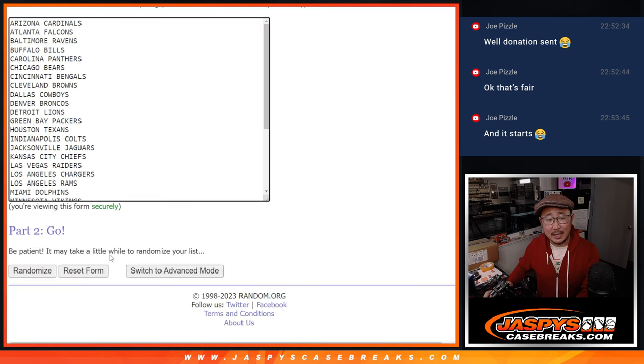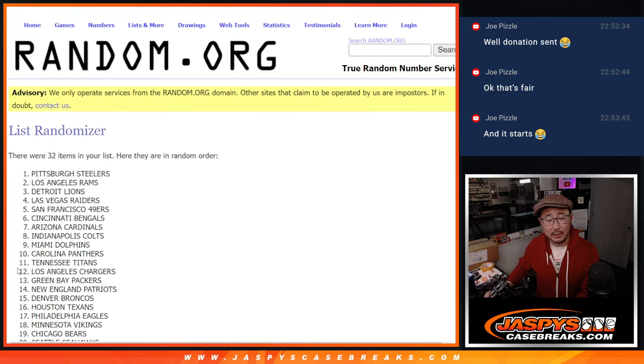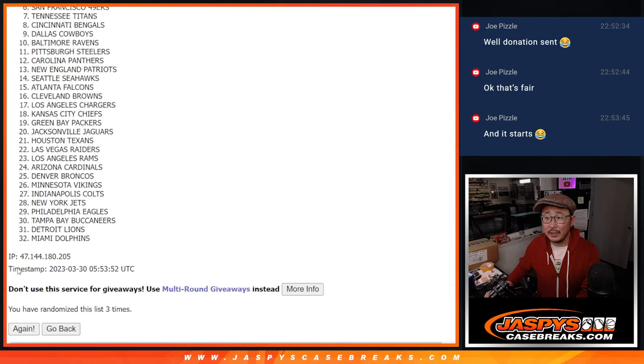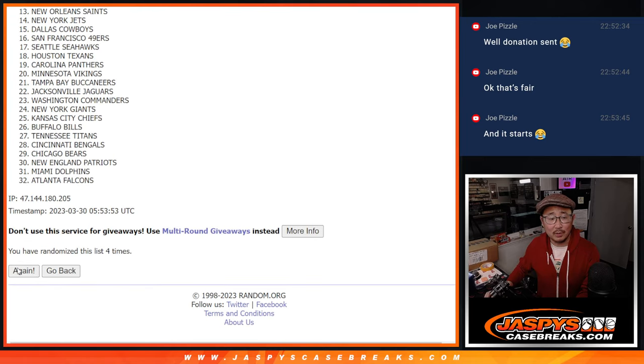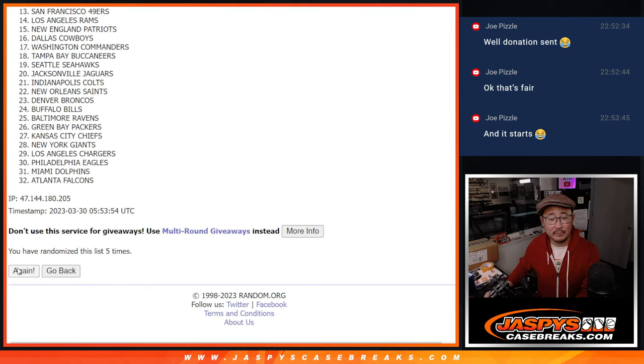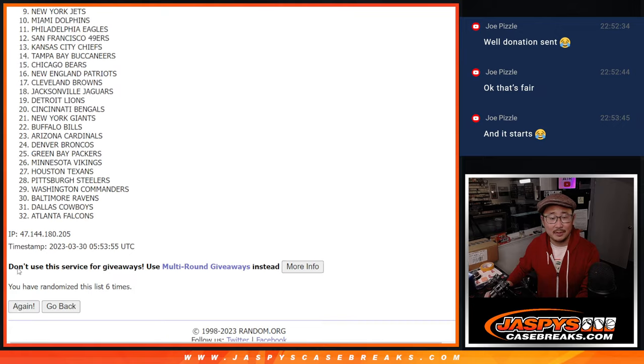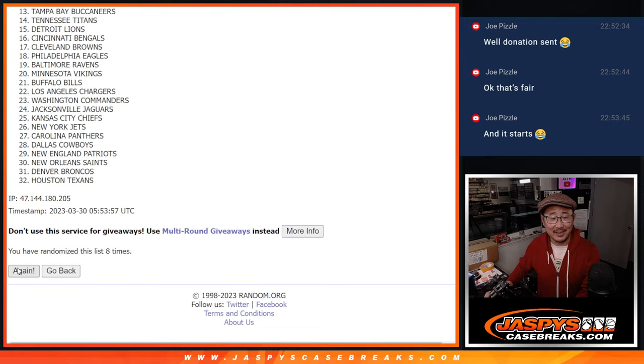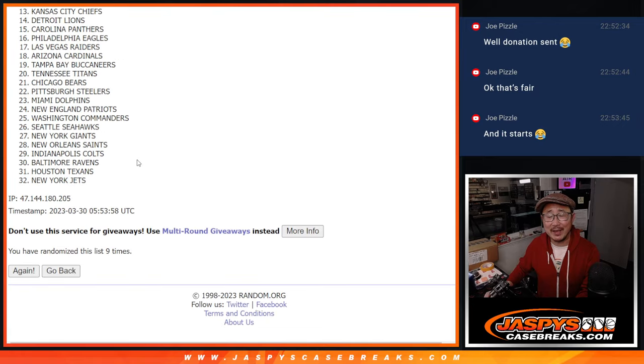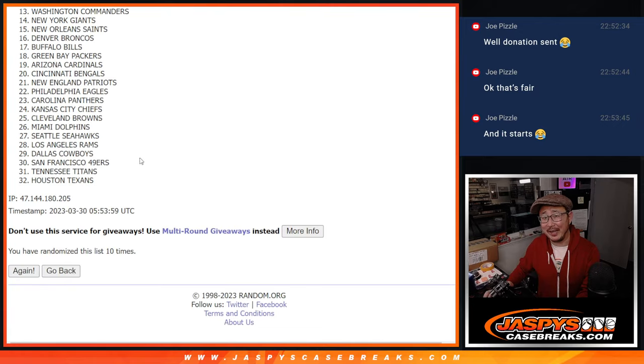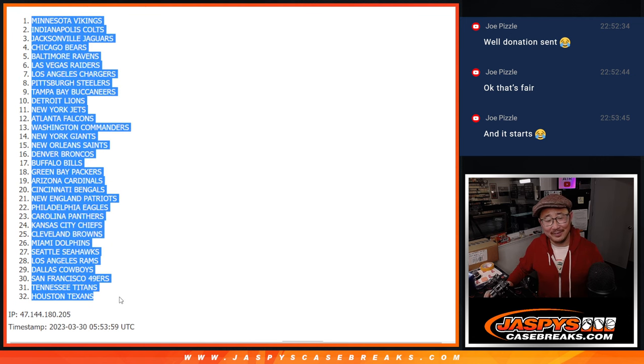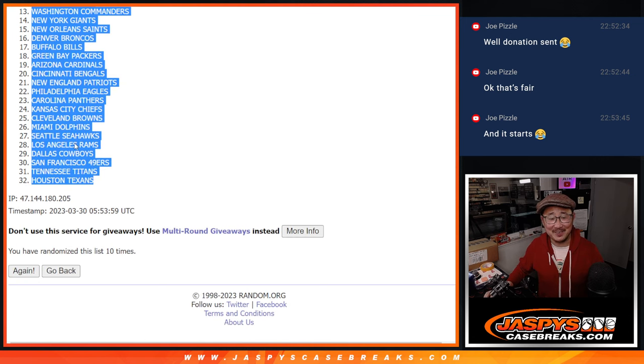And then ten times for the teams here. Two, three, four, five, six, seven, eight, nine. Joe, you want to save that until like the very end. This is way too early to do that. Vikings down to Texans.